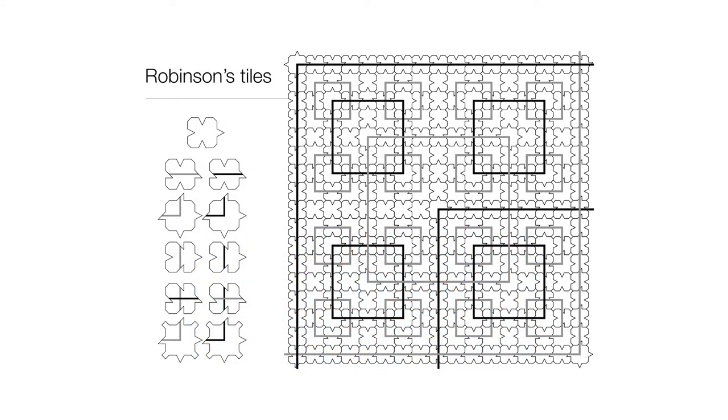Well indeed this is possible, and this is a particular setup discovered by the logician Raphael Robinson. These tiles can only cover the grid in a particular fractal pattern.